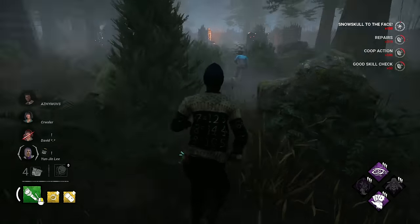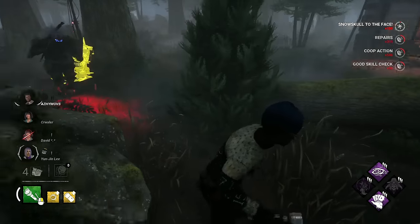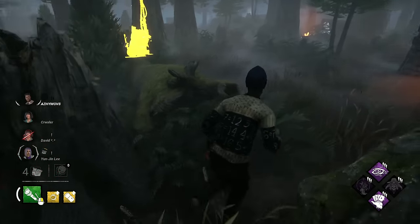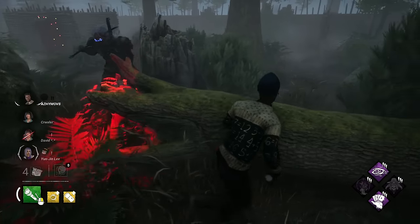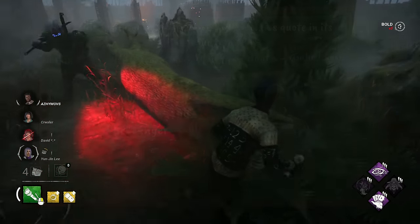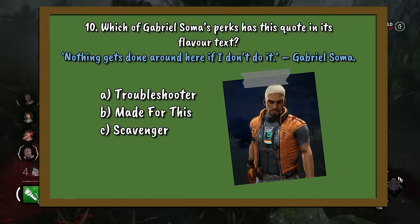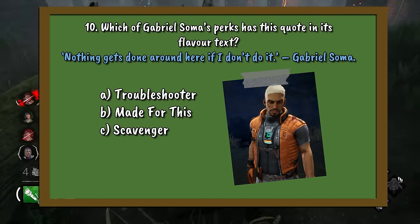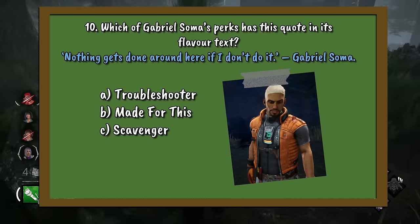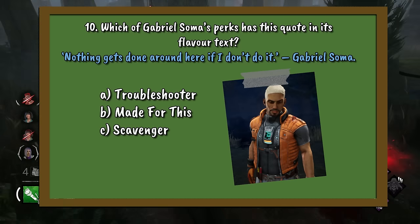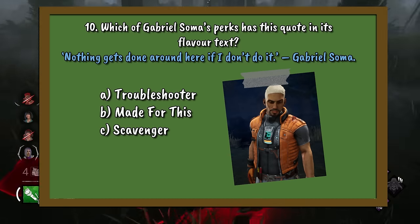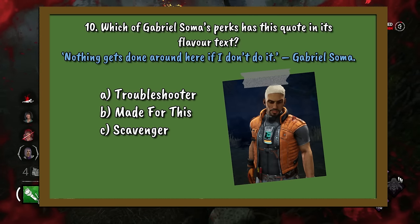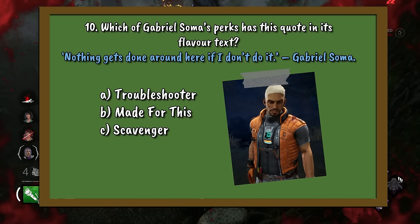Question 10. Which of Gabriel Soma's perks has this quote in their flavour text: 'Nothing gets done around here if I don't do it. — Gabriel Soma.' A. Troubleshooter. B. Made for This. Or C. Scavenger.